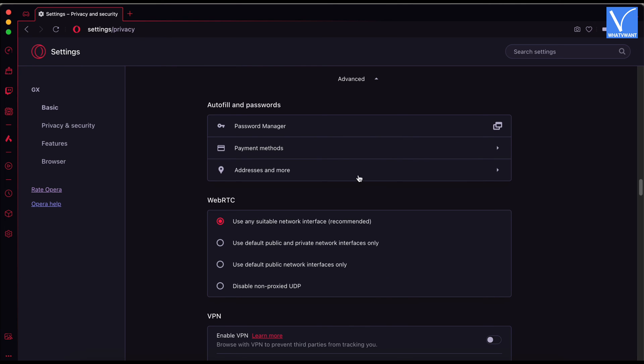Then a few more options will appear. Click on the password manager option available under the autofill and passwords section.